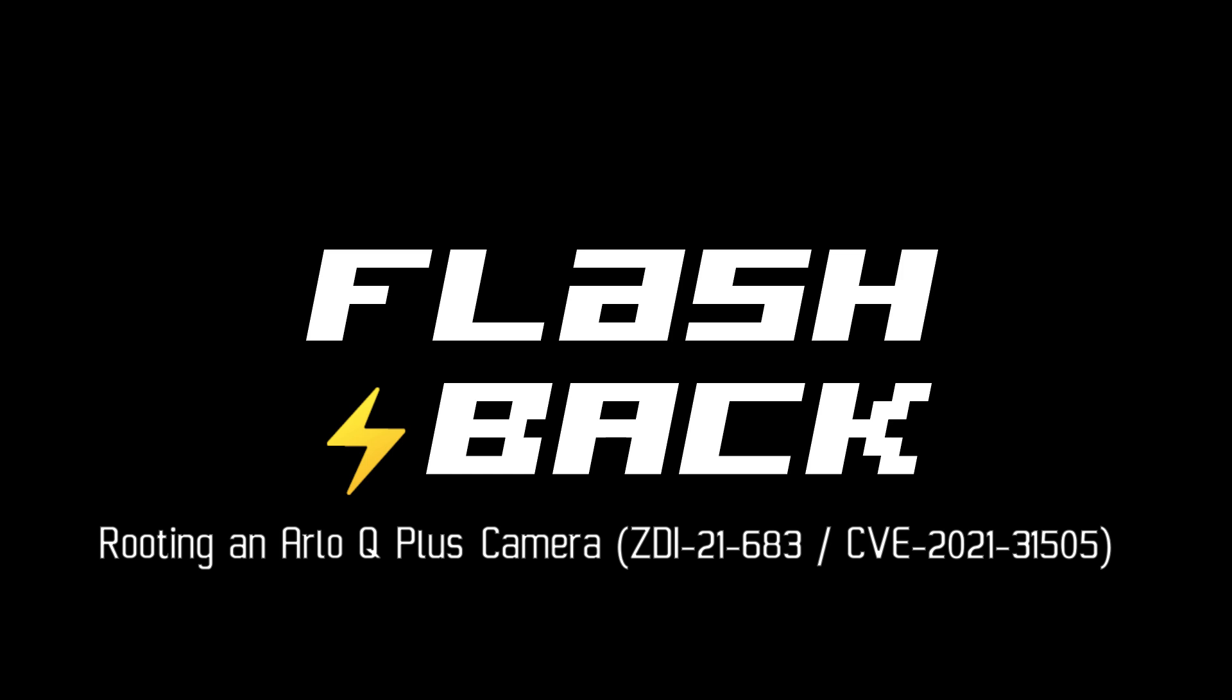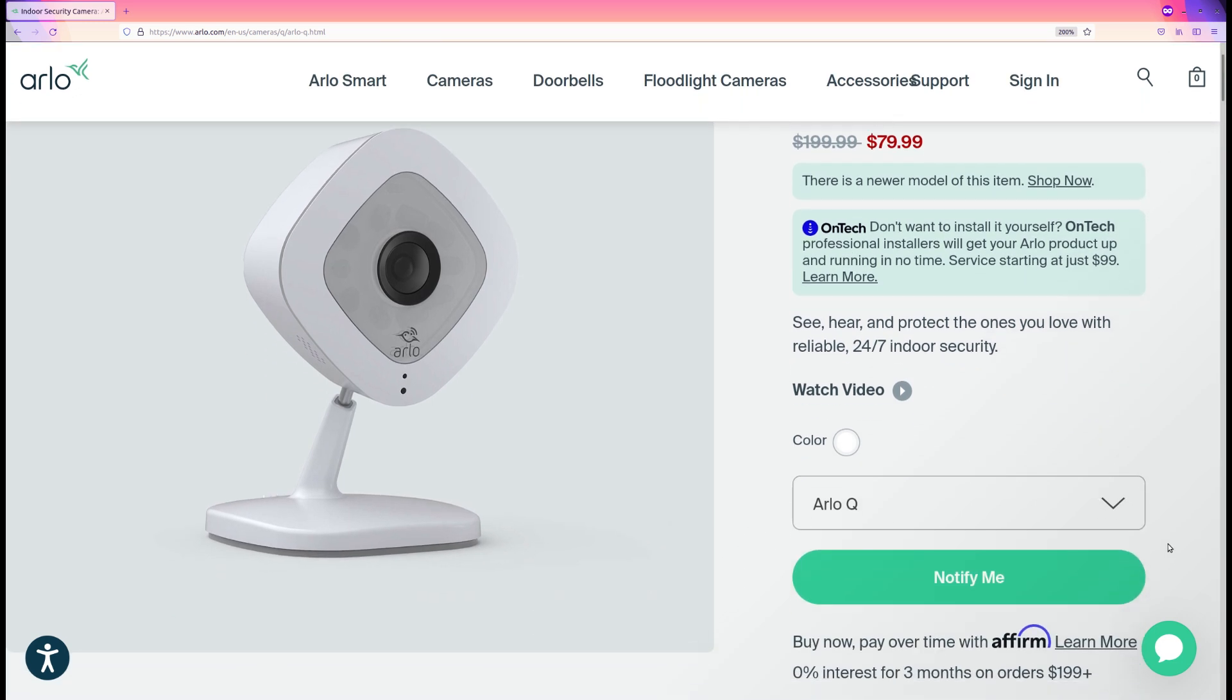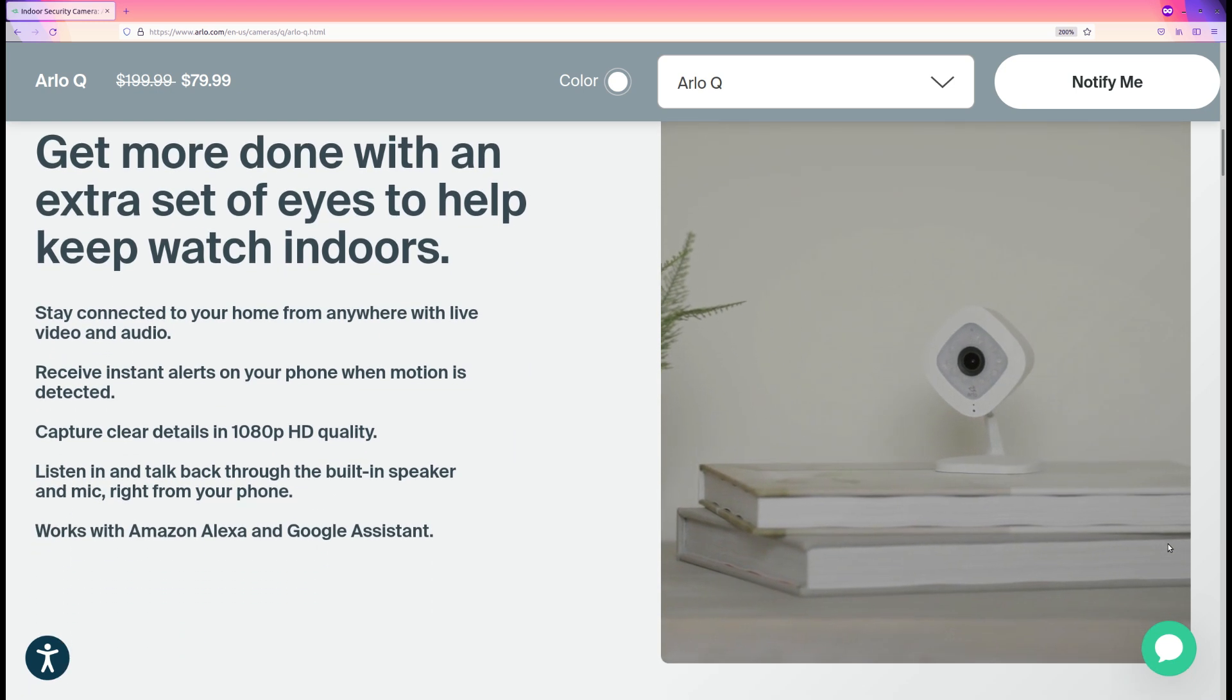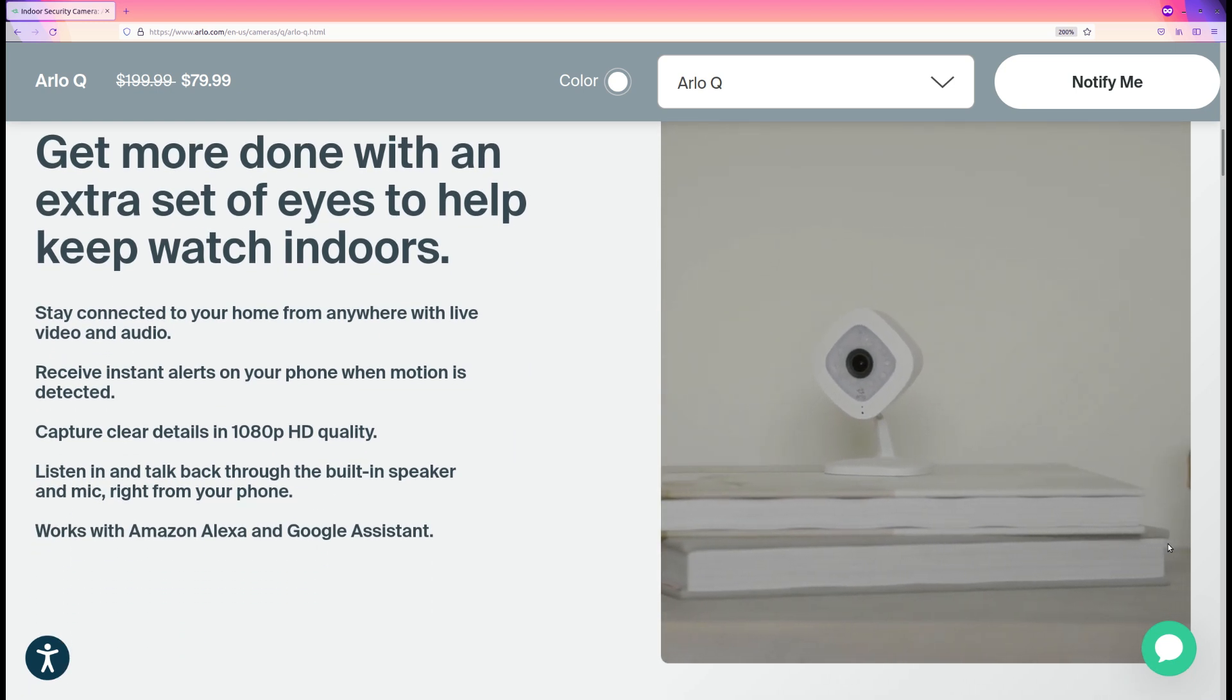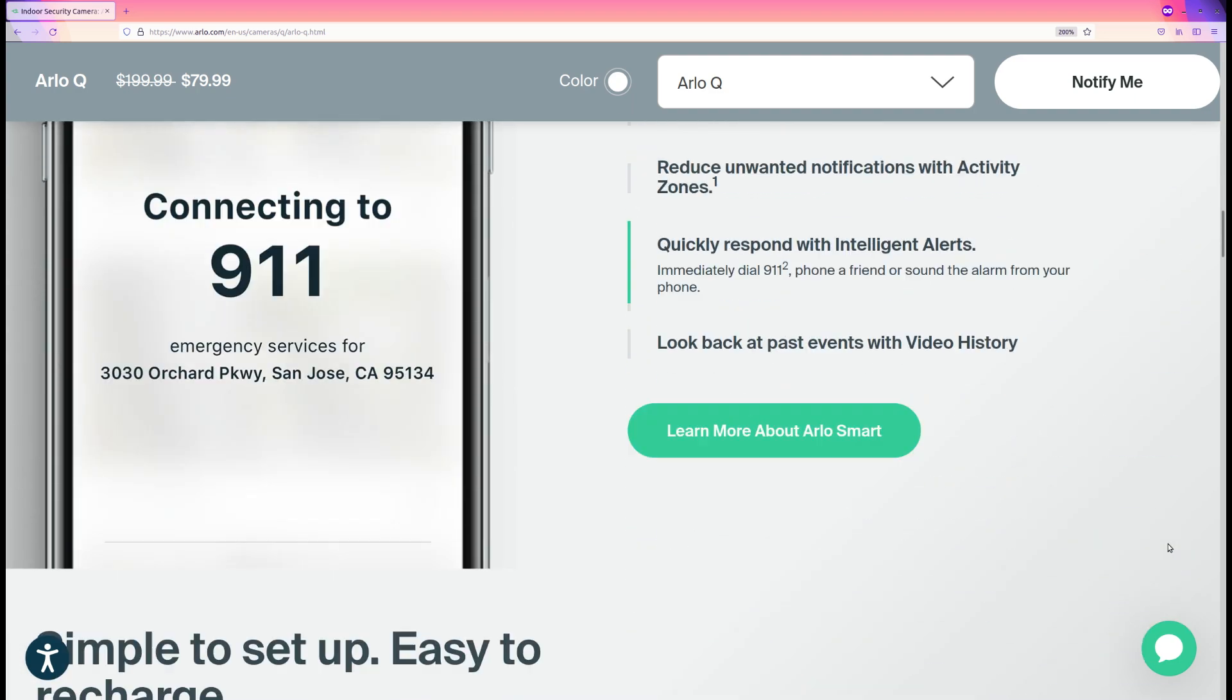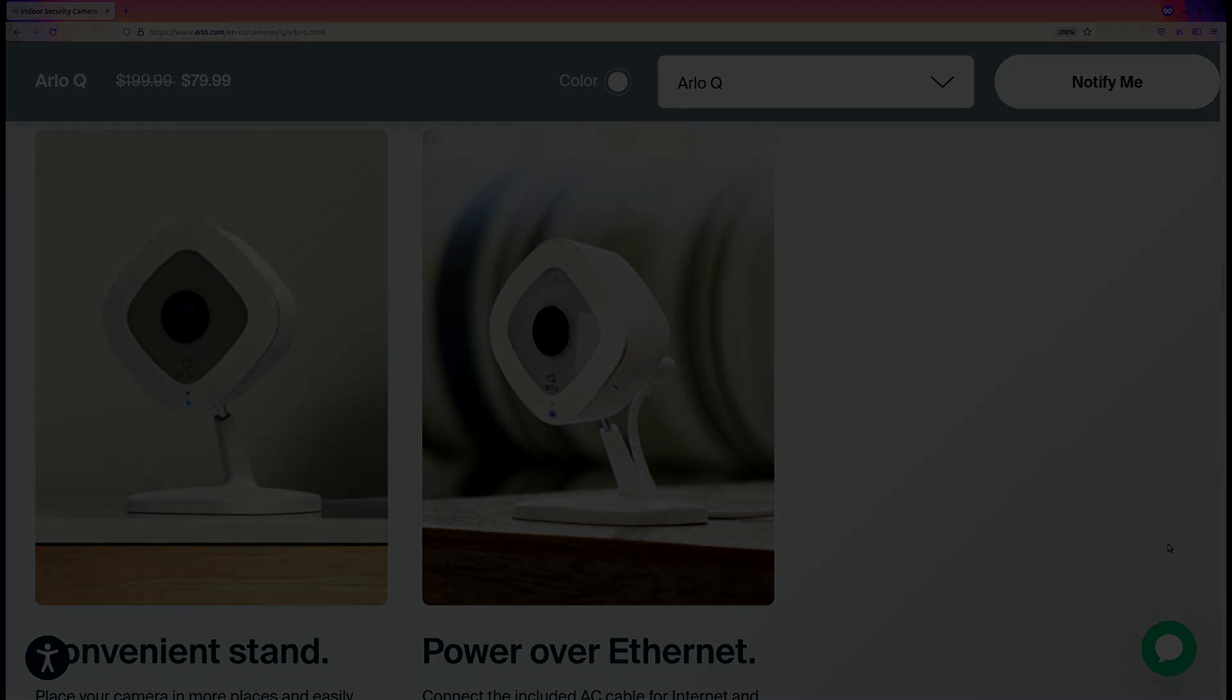Hi, this is Radek from the Flashback team. In this video, I will show you how we rooted Arlo Q plus camera using a backdoor and generic debug mode. You can call it however you want. The fact is, we are able to gain root access which allowed us to perform a thorough analysis of the target. Let's get started.